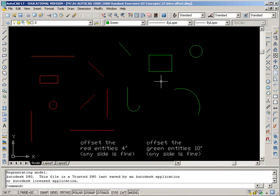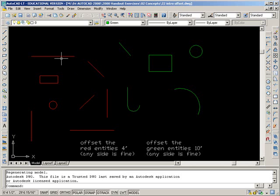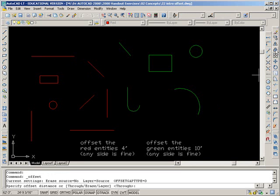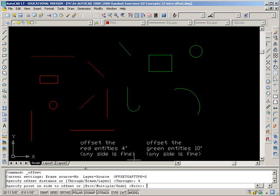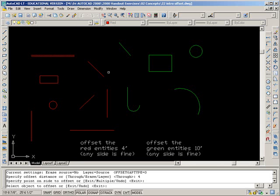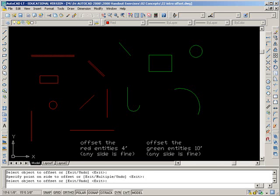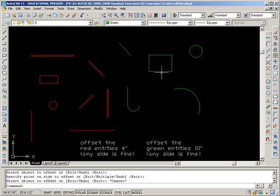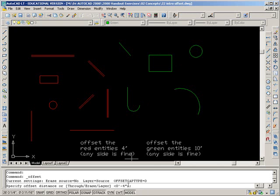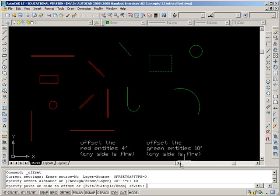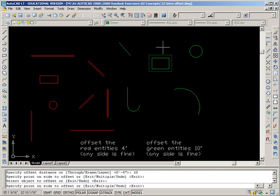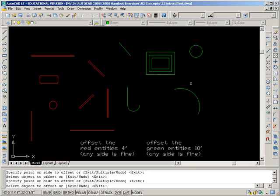Let's do this offset one. Offset the entities four inches. I want to take this object and I want to offset. It's saying tell me the distance. So the red entities, the distance is four inches. So I type in four, enter. And now it's asking me, what side do you want me to offset this to? If I click up here, it puts a duplicate line at that specified distance. Let's do one green entity. You can do a whole bunch in a row. So just pick a side, any side you prefer. For the green is 10. Specify point on the side to offset. I can offset this rectangle in the middle or I could have offset it to the outside.